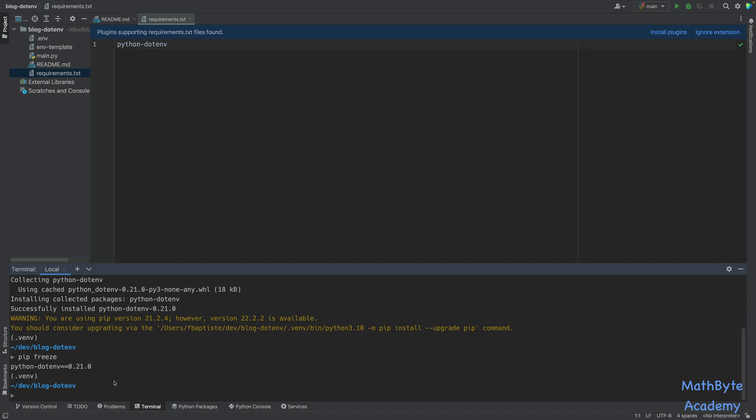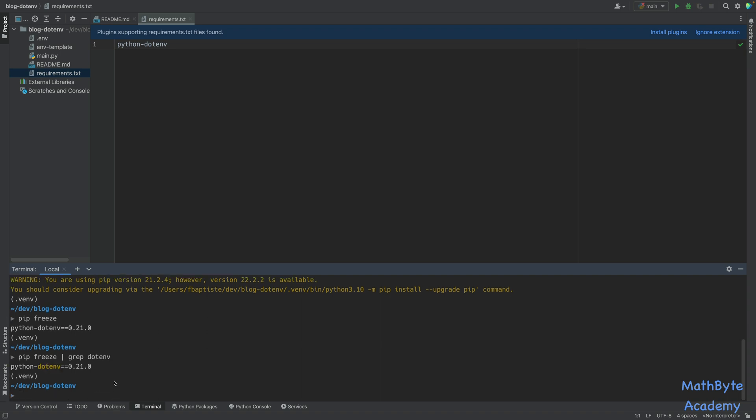Now, you may have a lot of them, in which case you might be looking for a specific one. You can pipe this over to grep. And if you're on Windows, unfortunately, I don't think this will work unless you're using the WSL. In this case, I might want to just grep dotenv, for example. And you can see that it finds it. So we know that it's been installed successfully.